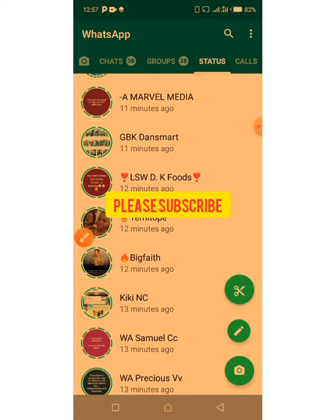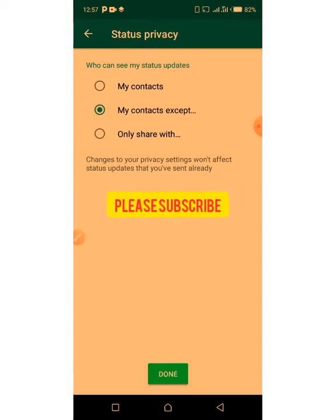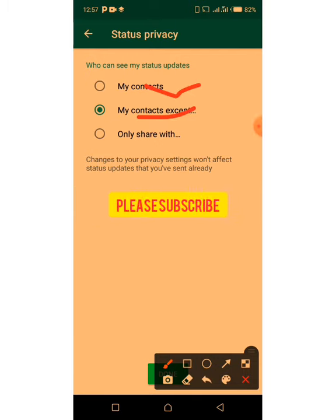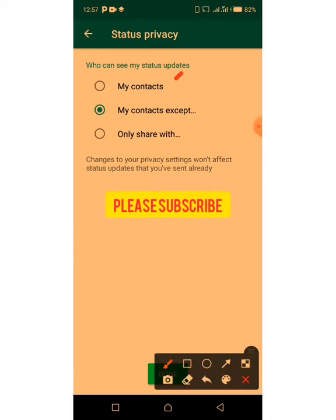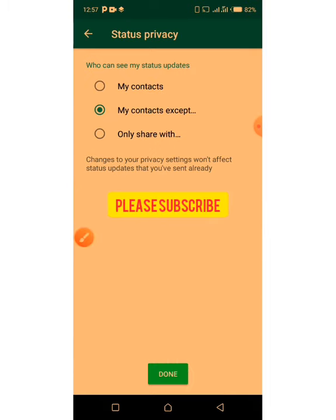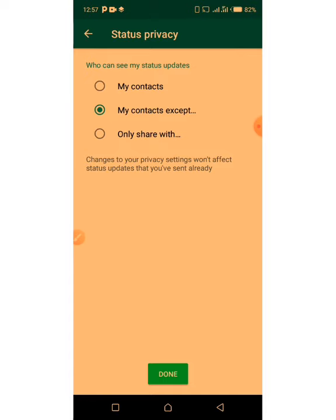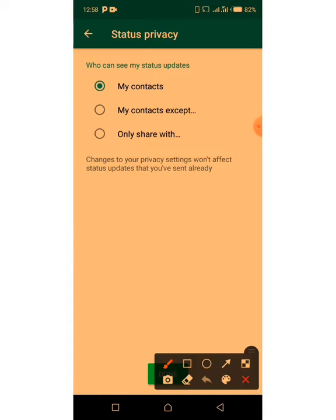Once you come here, the next thing you need to do is click on 'Status Privacy.' Once you click on Status Privacy, it brings you here. Now let me explain the three options you see. Number one: 'My Contacts.' If you post anything on your status, anybody in your WhatsApp contacts will be able to see it — your friends, enemies, close relations, acquaintances, your pastor, your imam — whoever has your number on WhatsApp will see your status if you choose 'My Contacts.'